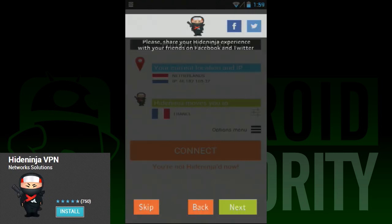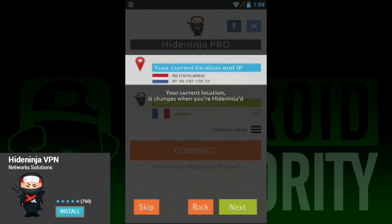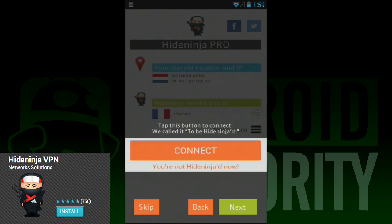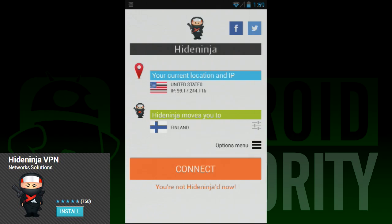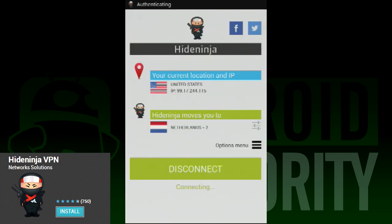Next on our list is HideNinja VPN. This very simple VPN app follows many of the same steps as Heidman VPN. The app opens to a very easy-to-understand interface that shows your current location, the location you want to connect to, and a nice big connect button. You can choose which country you want to connect to, though there is a much smaller list than Heidman VPN. The United States is only available in the pro version, so people who want to use Google services will have to pay for it.